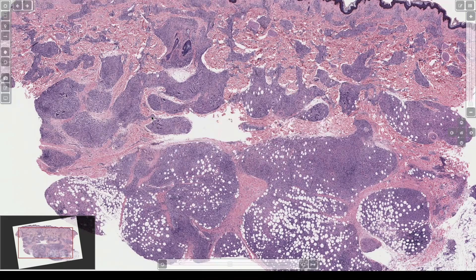In those cases we'll usually send it for PCR to confirm, because the differential there is sarcoidosis, which can also sometimes track along nerves and cause anesthesia and nerve tingling — the same kinds of findings as leprosy.